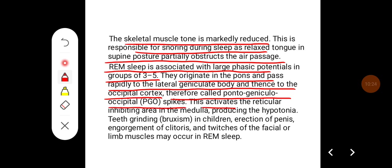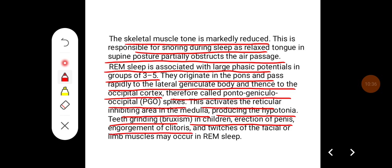PGO spikes activate the reticular inhibiting area in the medulla, producing hypotonia. Teeth grinding, i.e., bruxism in children, erection of the penis, engorgement of the clitoris, and twitches of the facial or limb muscles may also occur in REM sleep.